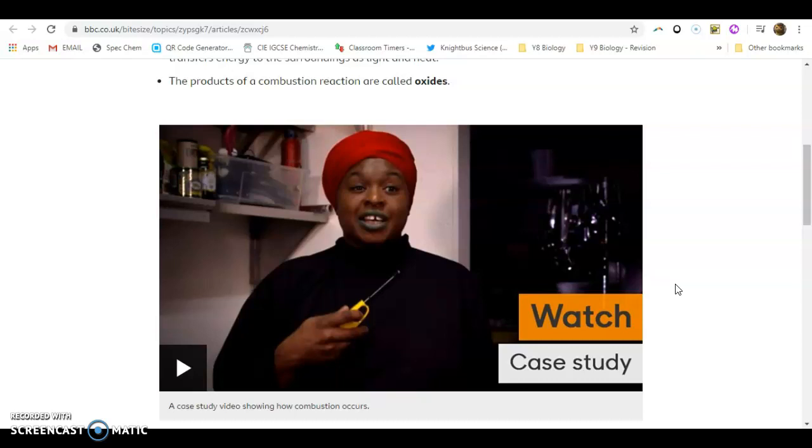Do not cook in a restricted environment where air cannot come in and the products cannot escape because otherwise what happens is you use up all of the oxygen and when there is a low amount of oxygen, you could be forming a very toxic chemical called carbon monoxide.